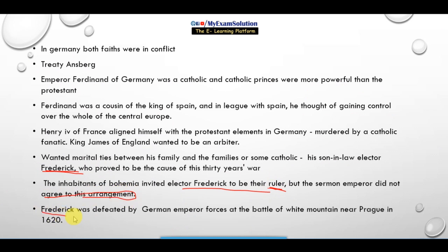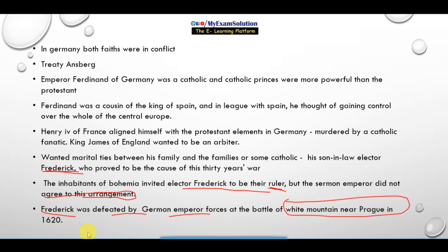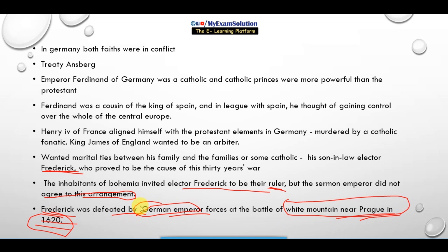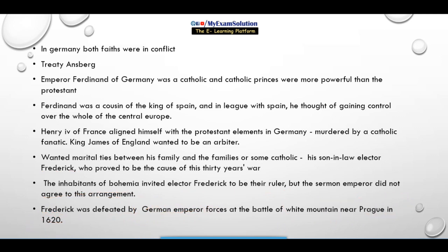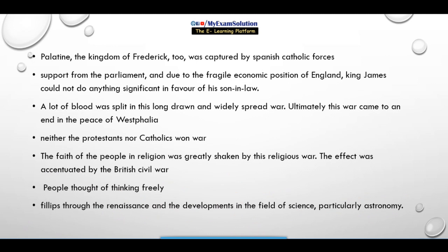But the German Emperor did not agree to this arrangement. Frederick was defeated by the forces of the German Emperor at the Battle of White Mountain near Prague in 1620. The kingdom of Frederick — Palestine — was captured by the Spanish Catholic forces.